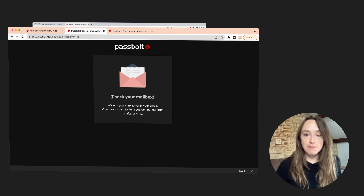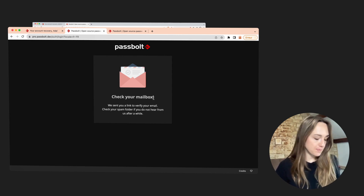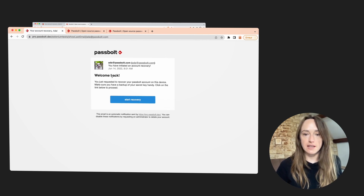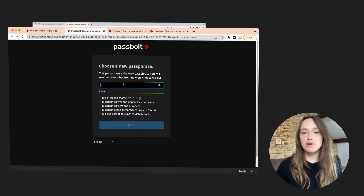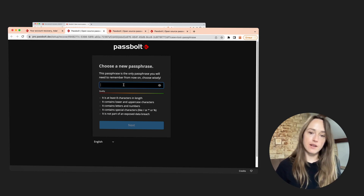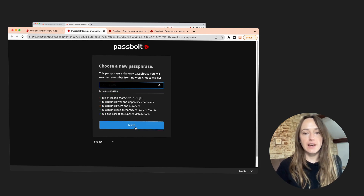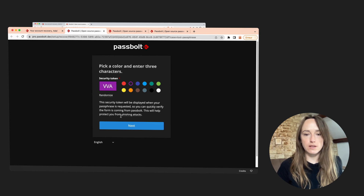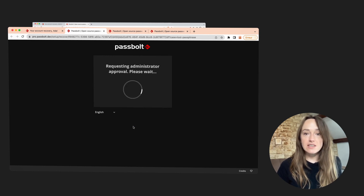I am prompted to check my mailbox — this is what I'm going to do. And there you go, the process is initiated and I can go ahead. Now I have to select a new passphrase since I'm initiating a new process. It's strong enough. And just like when you created your account for the first time, you have to select a security token, just to ensure that the form is indeed coming from Passbolt. So I'm going to go ahead with this one. And that's it on my side — this is all I have to do now.